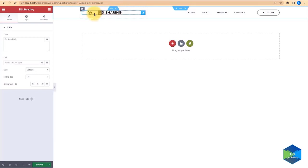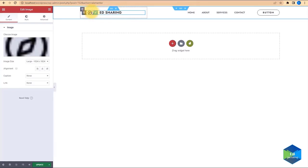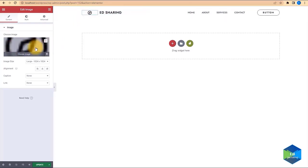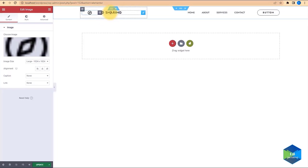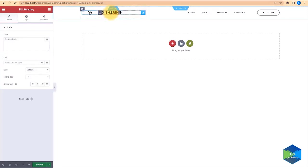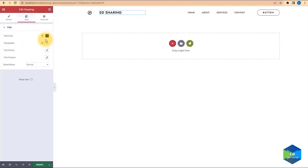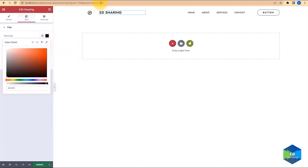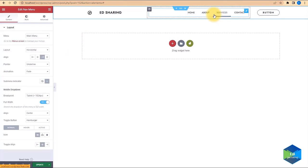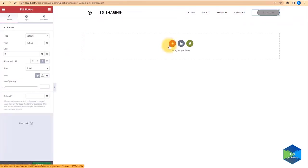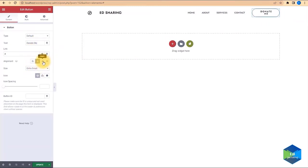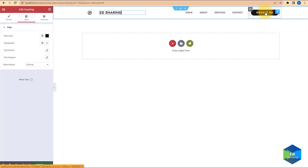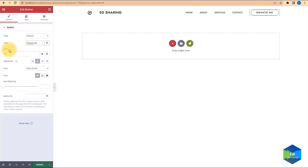Now we can do some editing — change the website name to Ed Sharing, and you can also change the logo to whatever you want to use. You can customize the sections in the header. I'll come to Styles and adjust the typography, reducing the font weight. We have Home, About, Services, and Contact in the main menu. We also have a button here that you can customize — text, size, and text alignment.